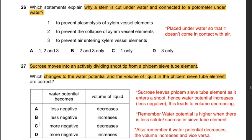Question 26: Why is a stem cut underwater and connected to a potometer underwater? It is cut underwater to prevent air entering the xylem vessel elements. Statements 1 and 2 (preventing plasmolysis and collapse of xylem elements) are not reasons for cutting underwater. Only statement 3 is correct. The answer is D: 3 only.